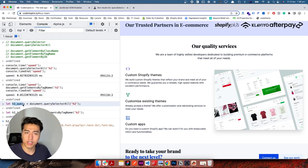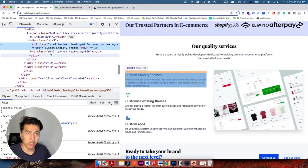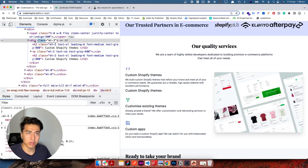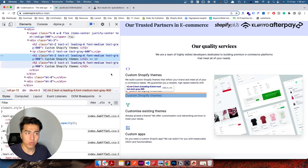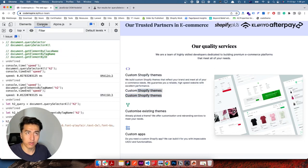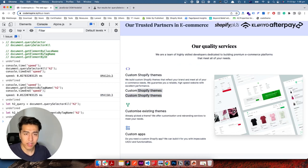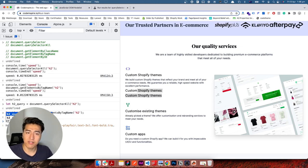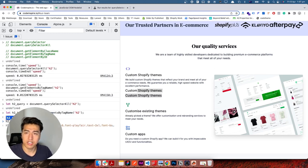Let me show you an example. I already have these variables in memory with 11 nodes each. Now let's add some more h2 tags to the document — I'll copy and paste two more. Now we have two more h2 elements. If I come to the console without re-querying anything and log h2QuerySelector, we still have 11 nodes in memory.